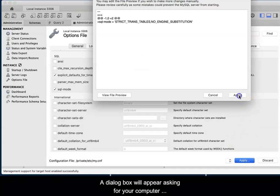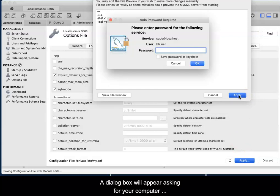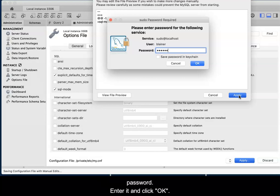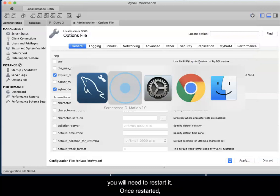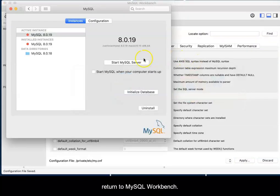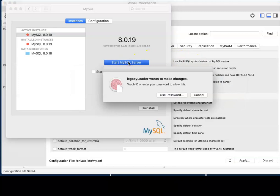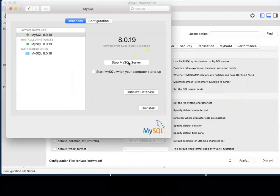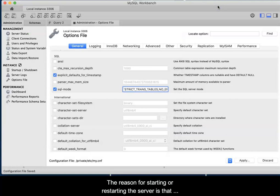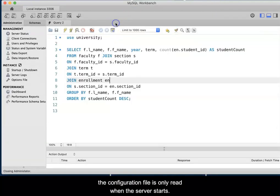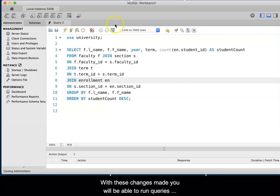A dialog box will appear asking for your computer password. Enter it and click OK. If the server is already running, you will need to restart it. Once restarted, return to the MySQL Workbench. The reason for starting or restarting the server is that the configuration file is only read when the server starts.